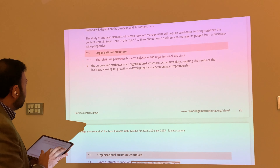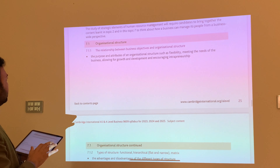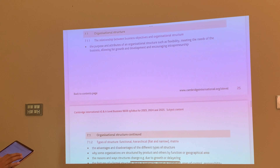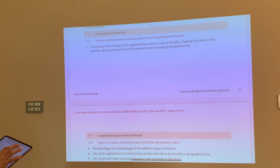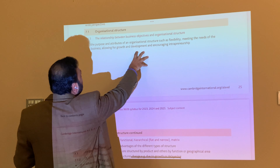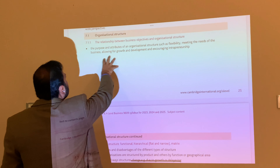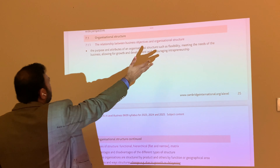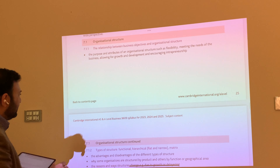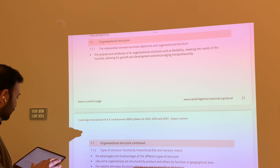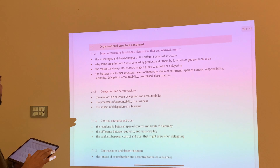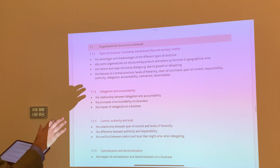Coming to section number 7 — organizational structure — the relationship between business objectives and organizational structure, the purpose of organizational structure, and interpretation of these things. This was already being taught in section number 2, not in section number 7.